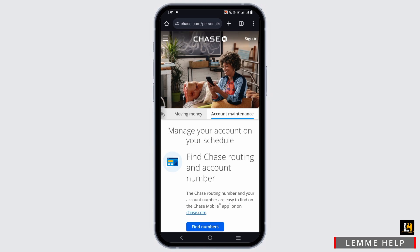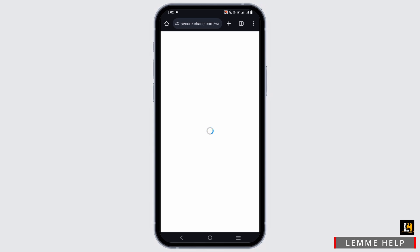The next option is to open any browser and go to chase.com. This will open the official website. Tap the sign-in button in the top right corner, which will load another page where you can enter your credentials and get logged in.